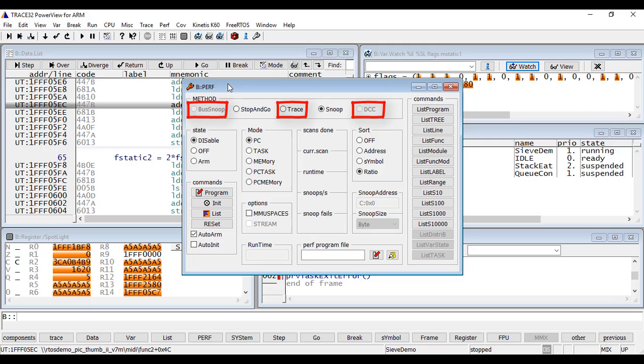The mode selects the sampling object which can be the actual program counter, the current task, the content of a memory location, or both simultaneously.